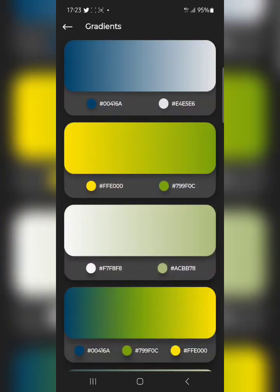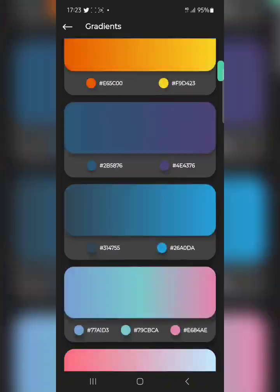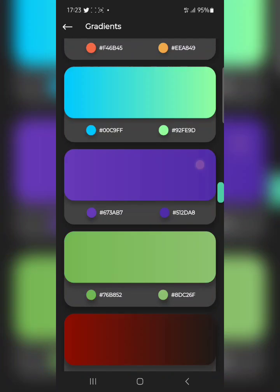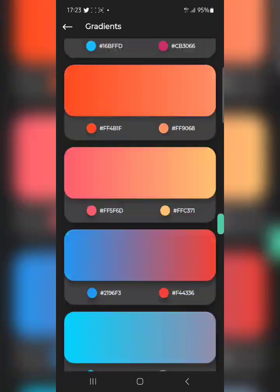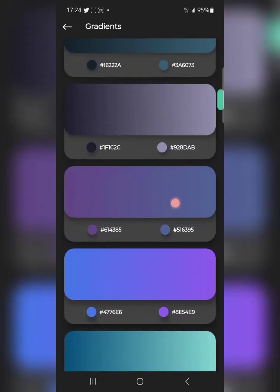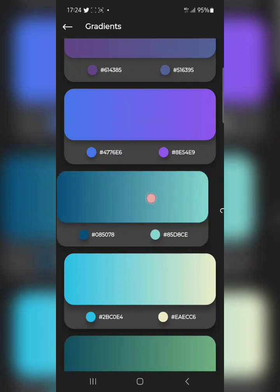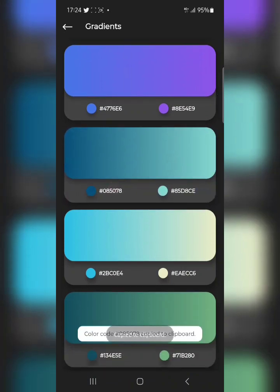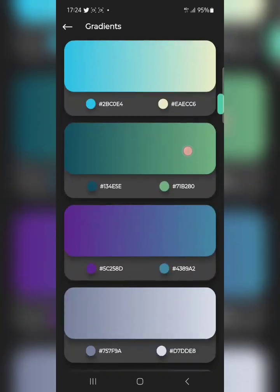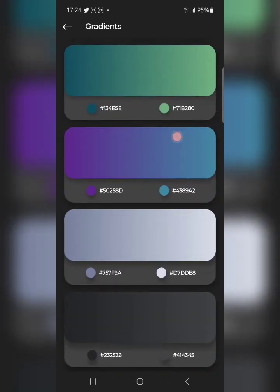Now let's go to Gradient. Click on Gradient — if you need to work on a project involving gradients, you can come here. There are so many beautiful gradients to pick from. Tap on the color code and it copies. Then go to your Pixel app, Photoshop, or any design app and paste the color code — very simple.